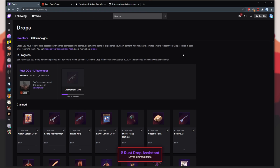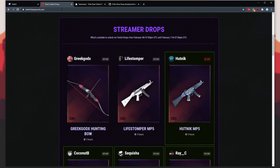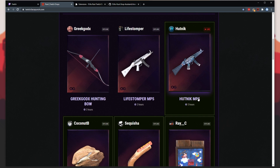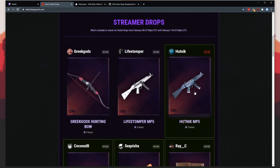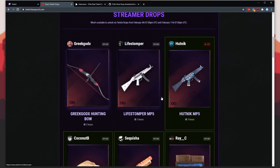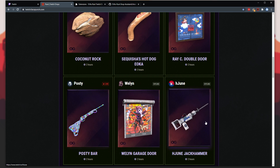How exactly does it work? It has a look at the inventory page — whenever it's open, you'll see a pop-up saying it saved the claimed items. Basically it looks at the names of each of the items and then compares them to the names on the Facepunch page. If the name matches, it simply adds a green background and a light green border. That's basically all it does. It also reorganizes everything so the ones you haven't got appear first in the list, and then all of the ones that you do have.